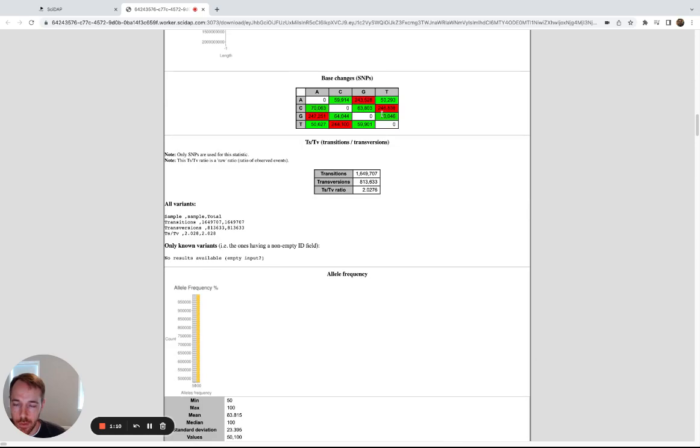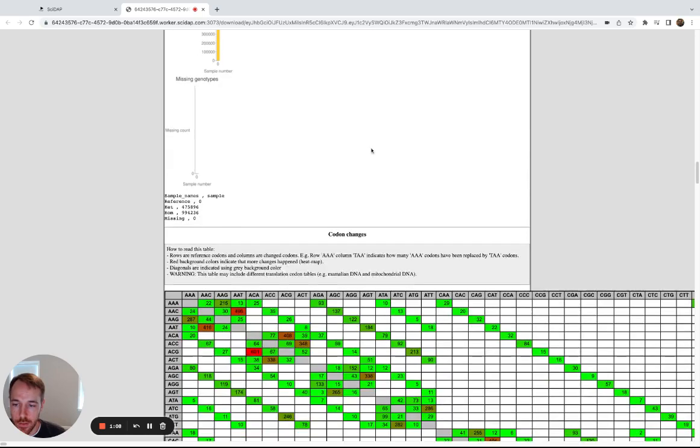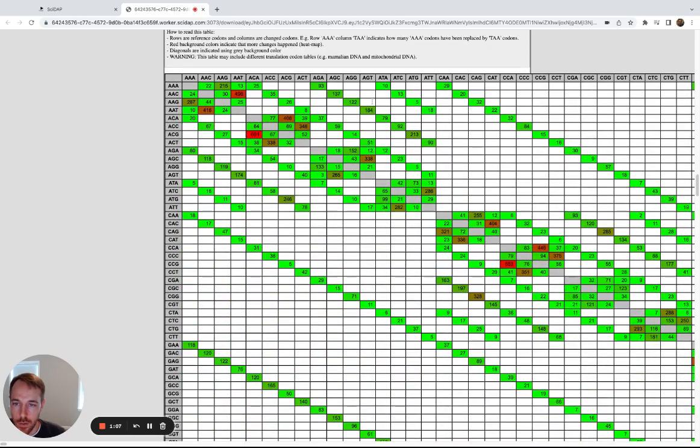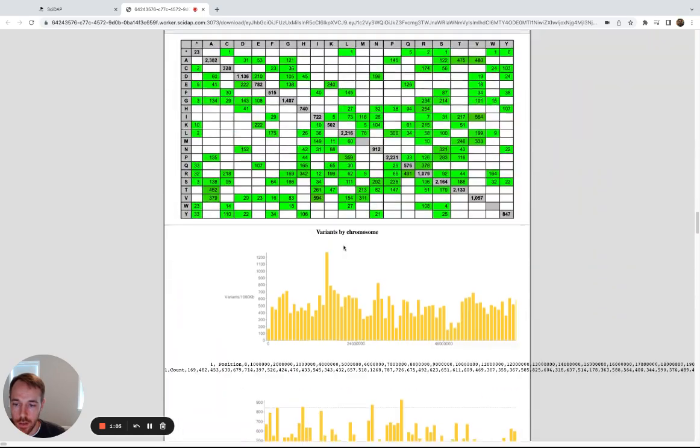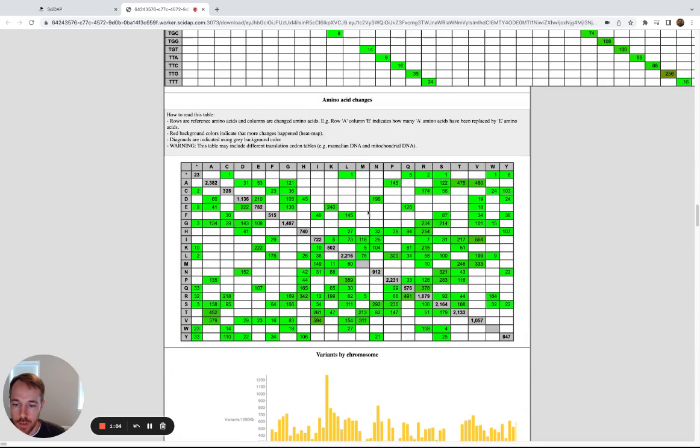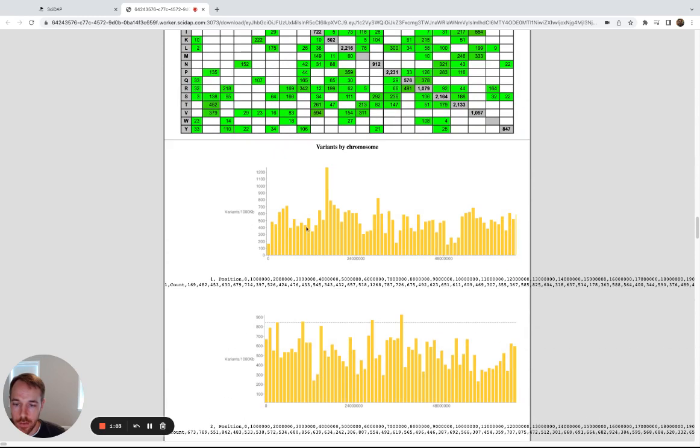Some confusion matrices for base changes, codon changes here, and amino acid changes, and then this histogram of variants along each chromosome.